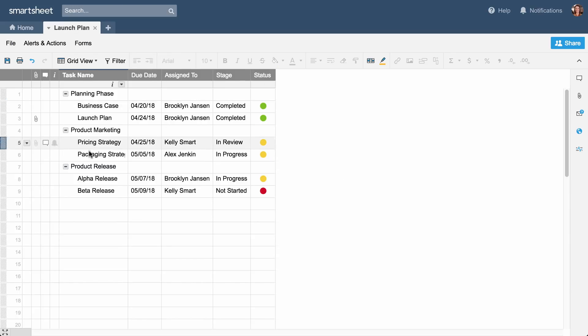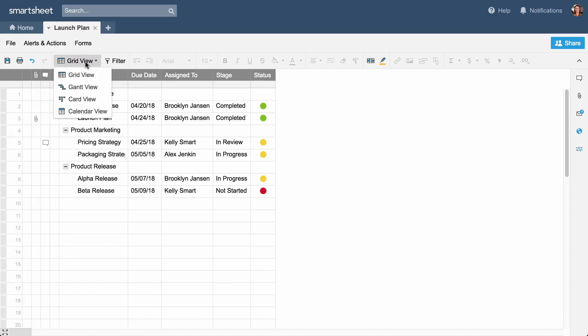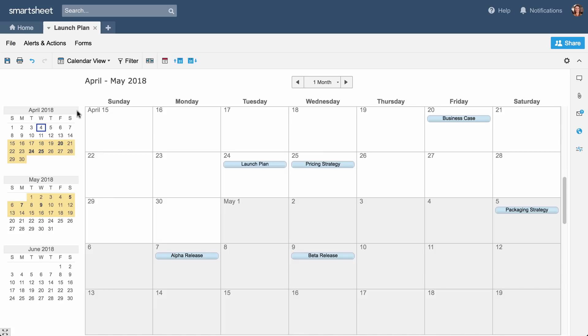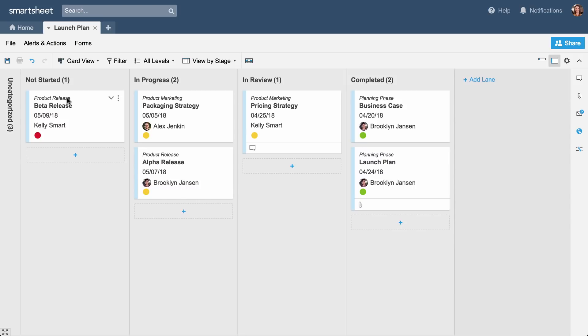We set up this sheet in Grid View, but Smartsheet offers multiple ways to view your work. Use Calendar View to see task dates on a calendar. Or work more visually with Card View.